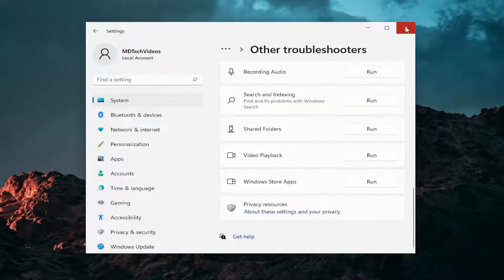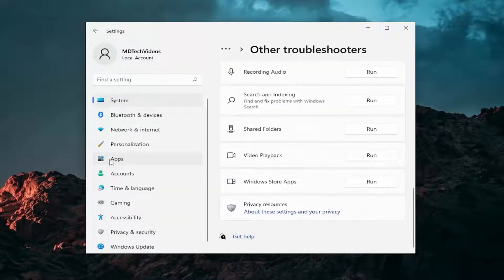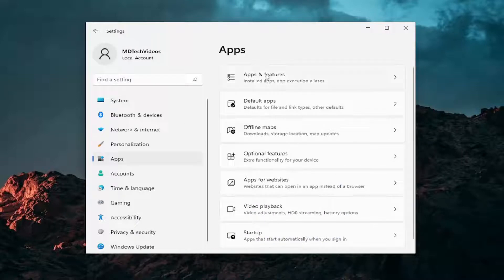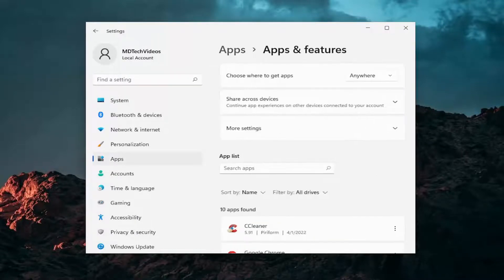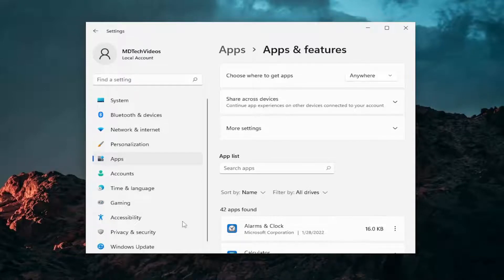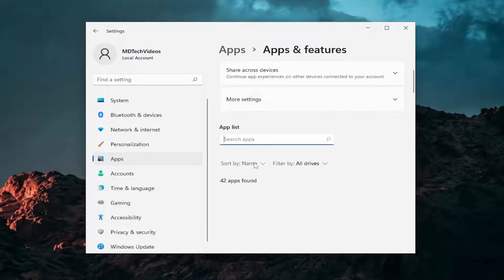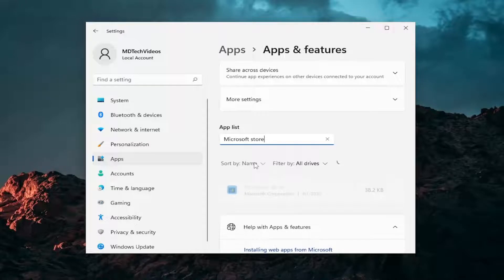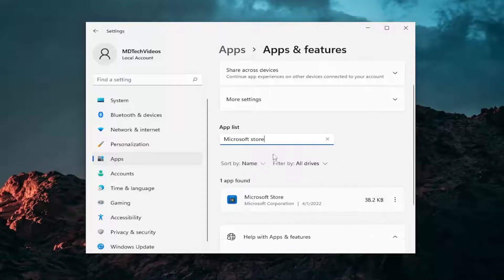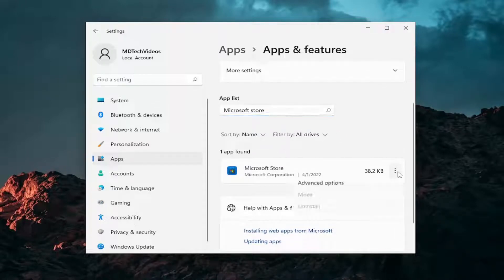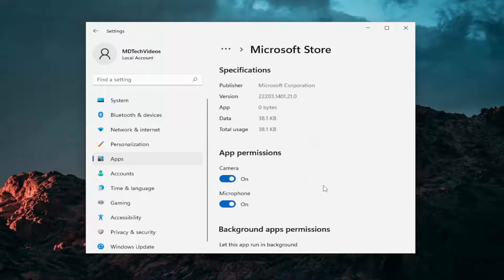Something else I'd recommend trying as well would be to select the Apps option on the left side, and then go underneath Apps and Features over here on the right side. If you need to search for it in the search menu, you can just type in Apps and Features. In the Apps list, type in Microsoft Store. Best match will come back with Microsoft Store. Select the three dotted icon next to it and select Advanced Options.